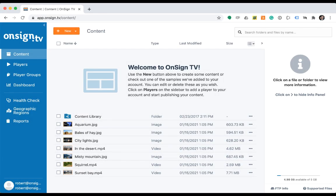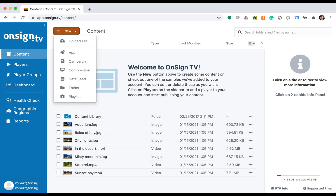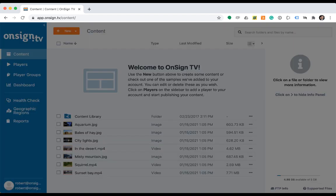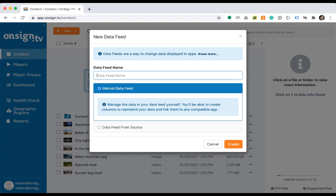First, go to the content page and click on the new button. Select the data feed option and this will take you to the data feed setup screen. Every data feed must have a name, so let's call it fun facts about space.